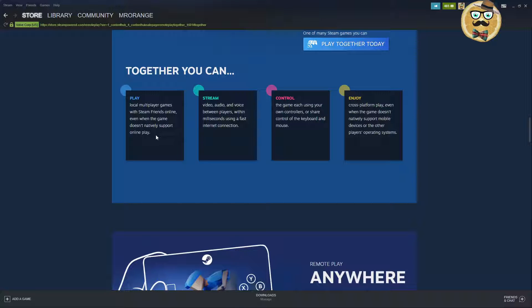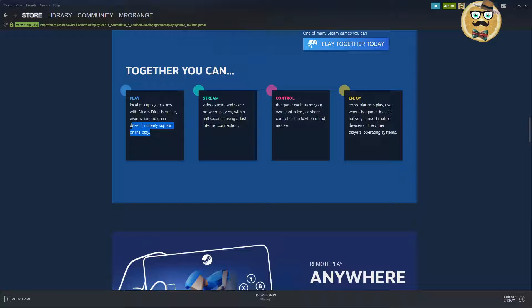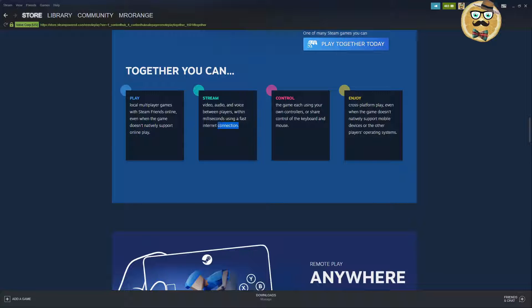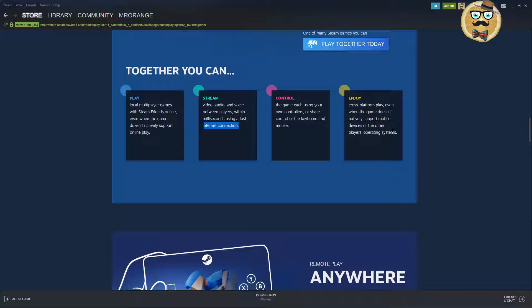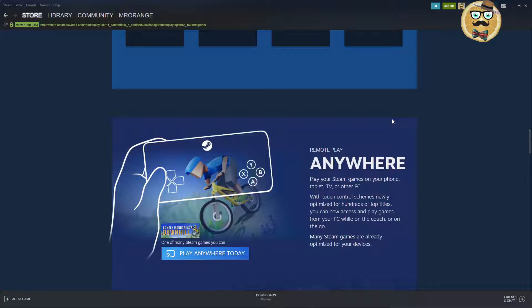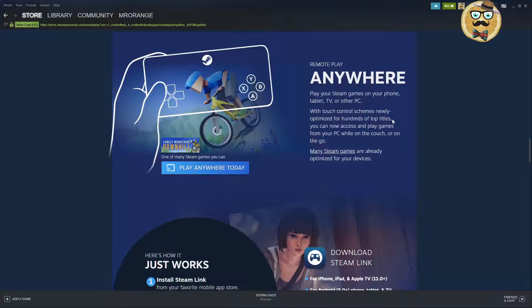Together you can play local multiplayer games with Steam friends online even when the game doesn't natively support online play. That's the important part, it's a local couch multiplayer game. Stream video, audio and voice between players within milliseconds using a fast internet connection, that's a precondition. Control the game each using your own controllers or share control of the keyboard and mouse and enjoy cross-platform play even when the game doesn't natively support mobile devices or the other player's operating system.